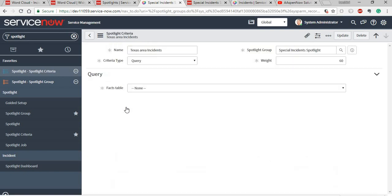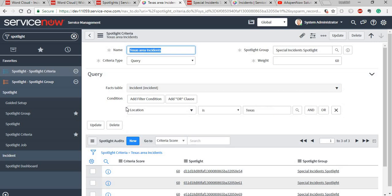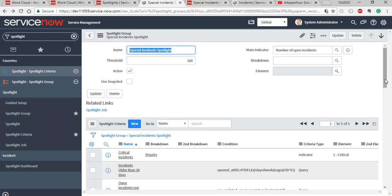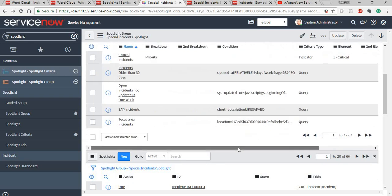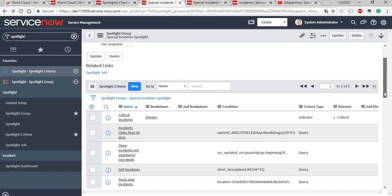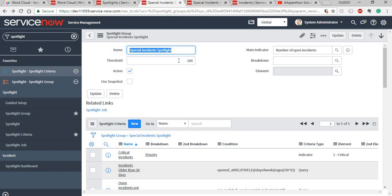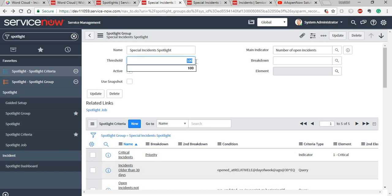You can have different criteria based on your use case — for example, a location-based query where 'location is Texas.' Once you define the criteria, you can assign weights to them and prioritize accordingly. Critical high-priority incidents are given a weight of 100, Texas incidents are given 60, and incidents not updated for 30 or more days are given high priority as well. The system calculates a spotlight score for each incident based on these weights. If the spotlight score crosses the defined threshold — I've set 100 — the incident is placed into the spotlight group.